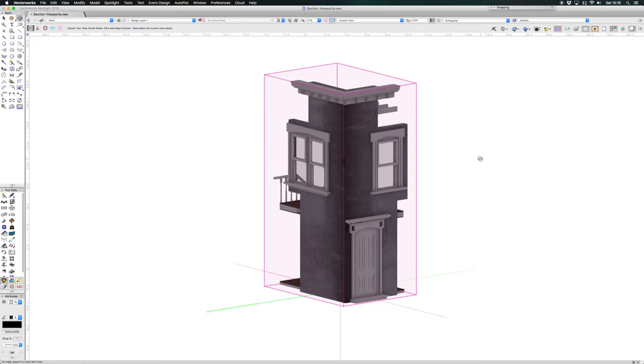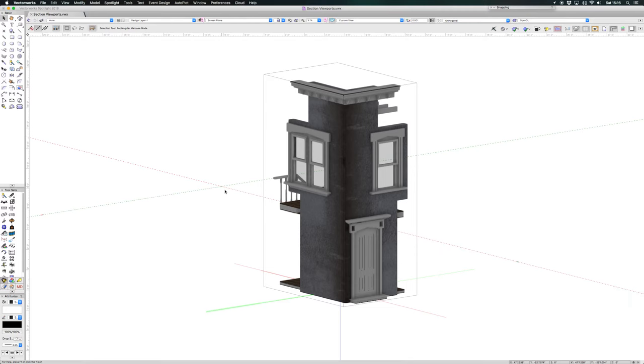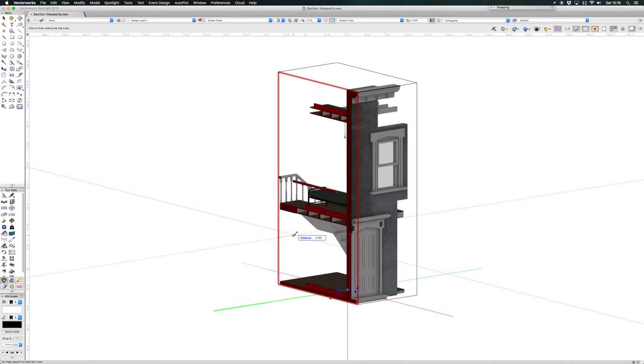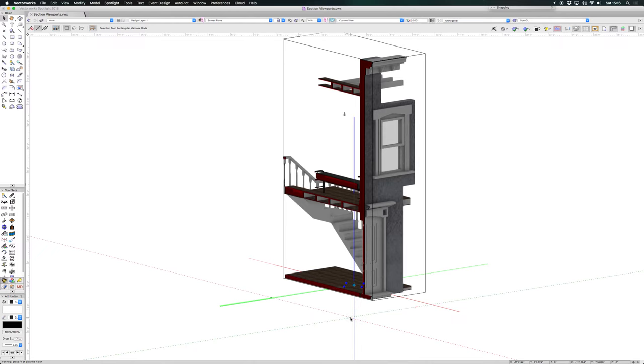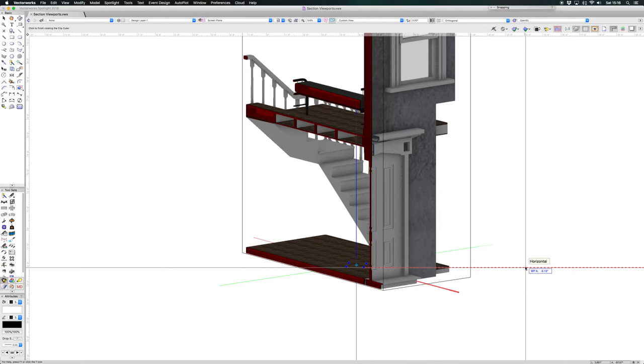And also in a sheet layer viewport. So if you take the clip cube and select the view the clip cube and just find a section that we like, you can rotate the clip around. Say that this is the section that we want to show.